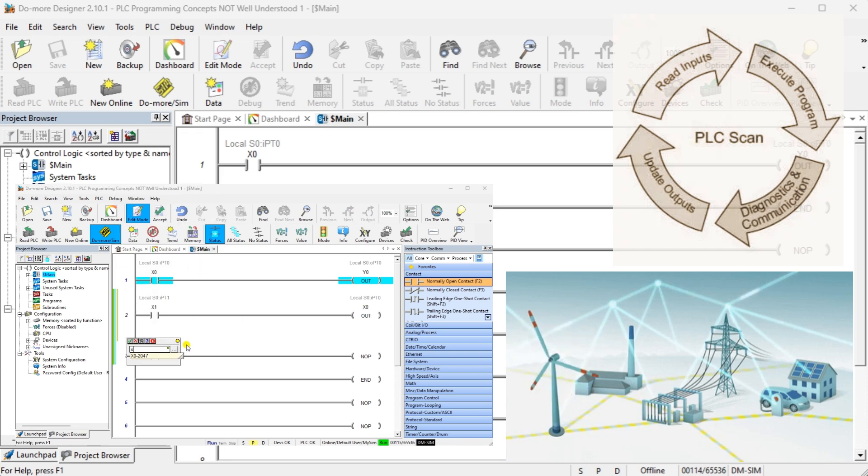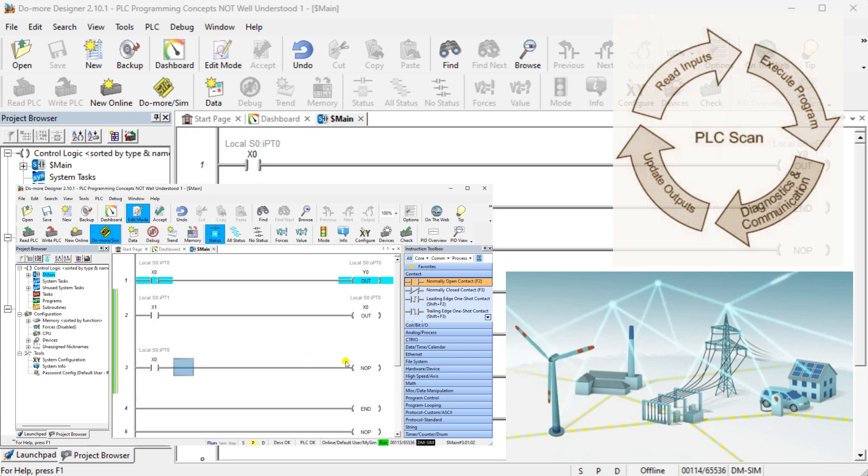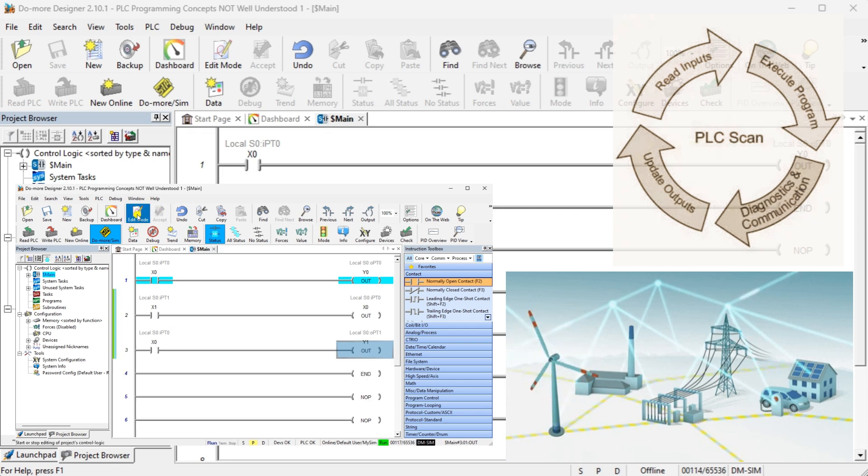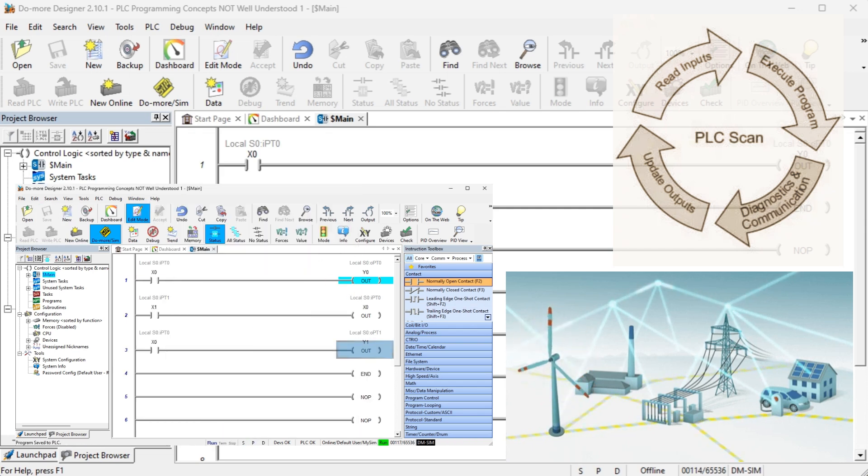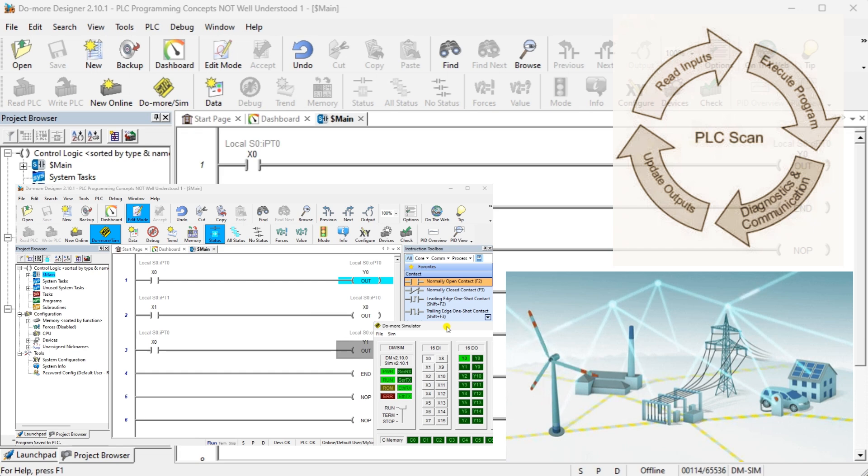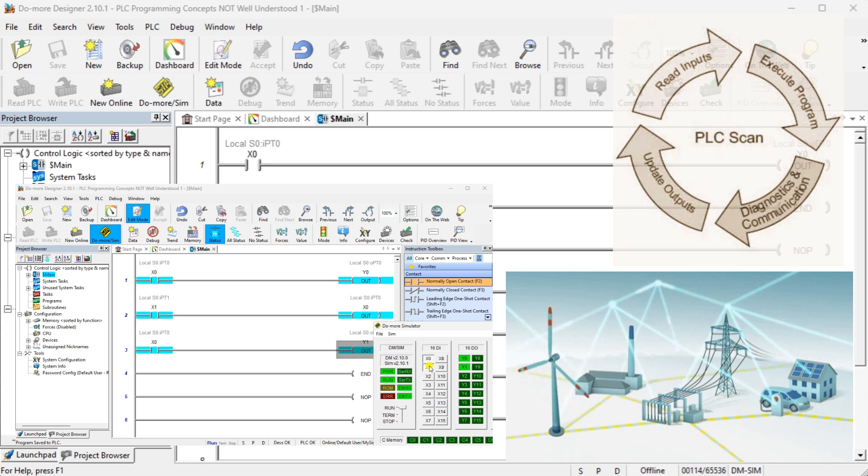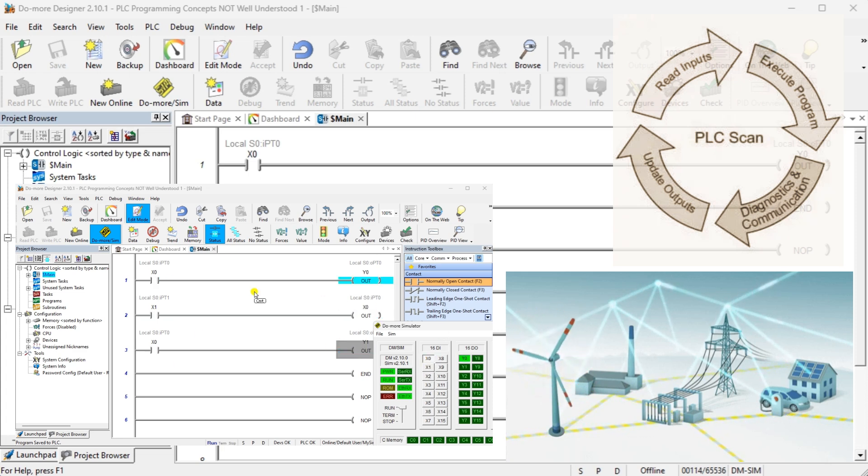By addressing common misconceptions and exploring the core principles of PLC programming, we will aim to demystify this essential aspect of industrial control systems. Whether you're new to PLC programming or looking to refine your understanding, this will serve as a valuable resource to deepen your knowledge and proficiency in this essential field.